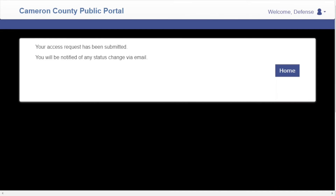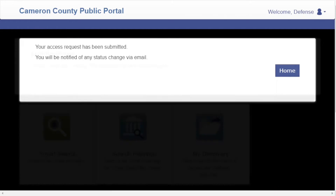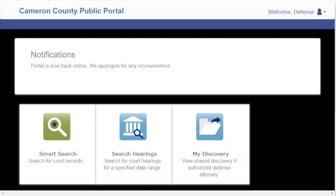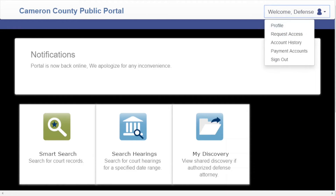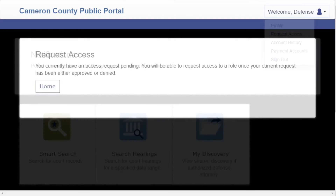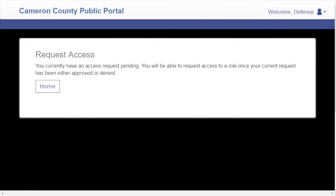Congratulations, your access request has been submitted. You will be notified of any status change via email. If you were not prompted to select the eDiscovery role, click on the top right corner of the page where it says Welcome, then click on Request Access. If you have already requested access to the eDiscovery role, you will see this page.